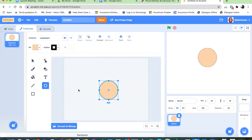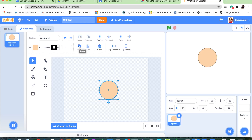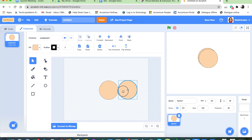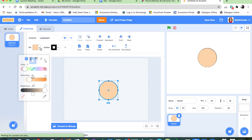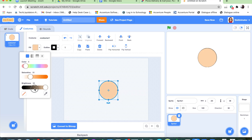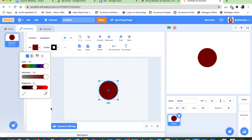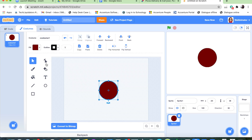When we have our circle, we're going to go to this arrow tool — it's called select. Press the copy button and then paste. It creates a copy. We're going to use that copy and make a hair color. My hair color is brown, so we're going to do brown hair and make this look like me.